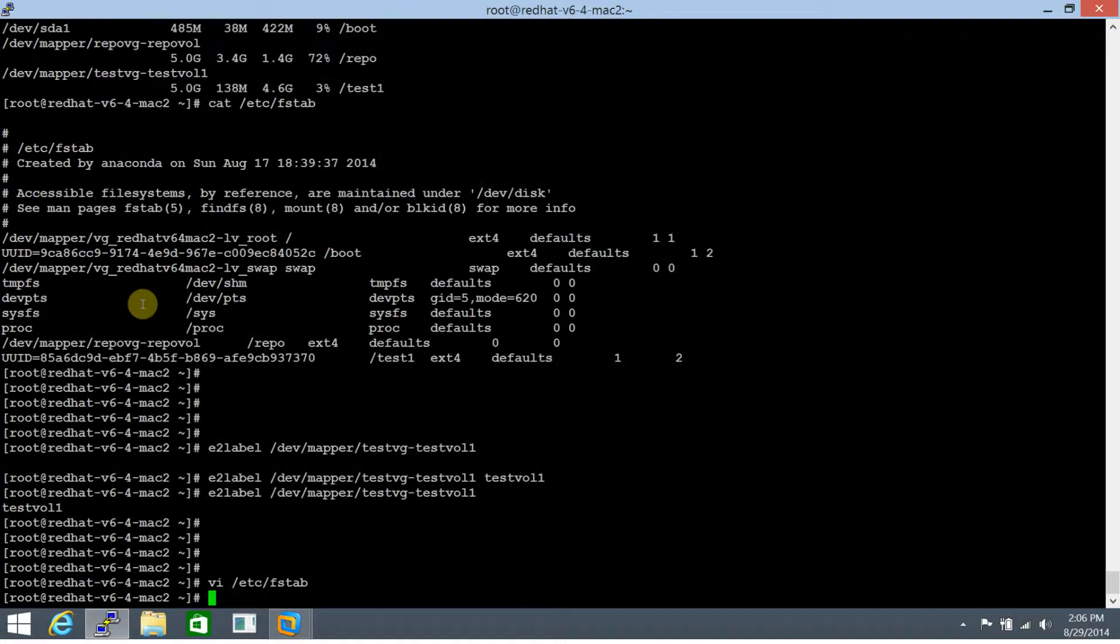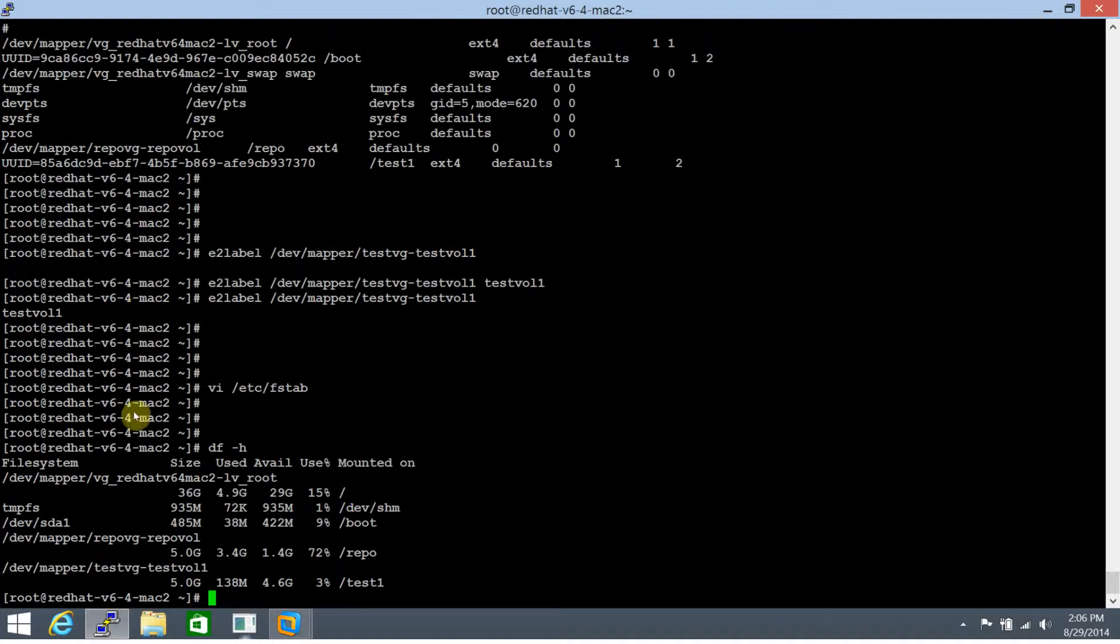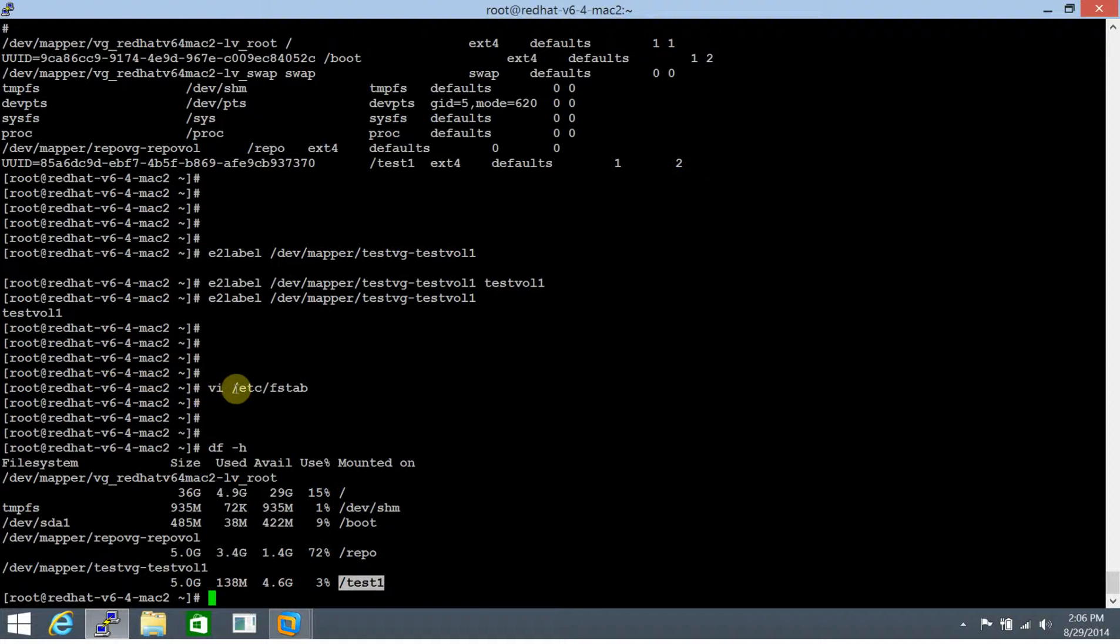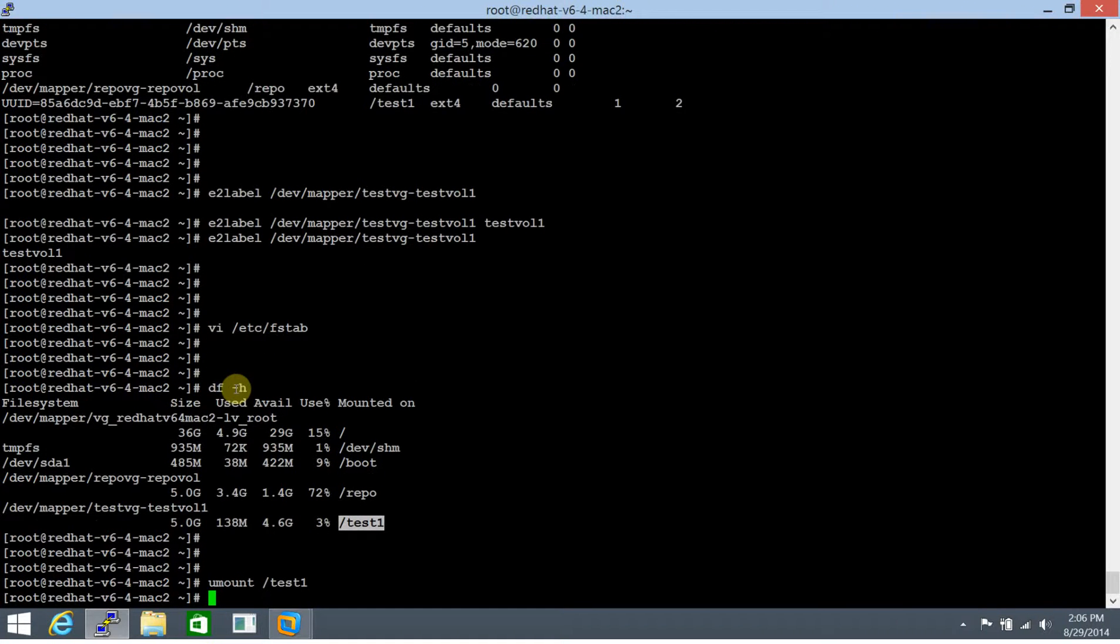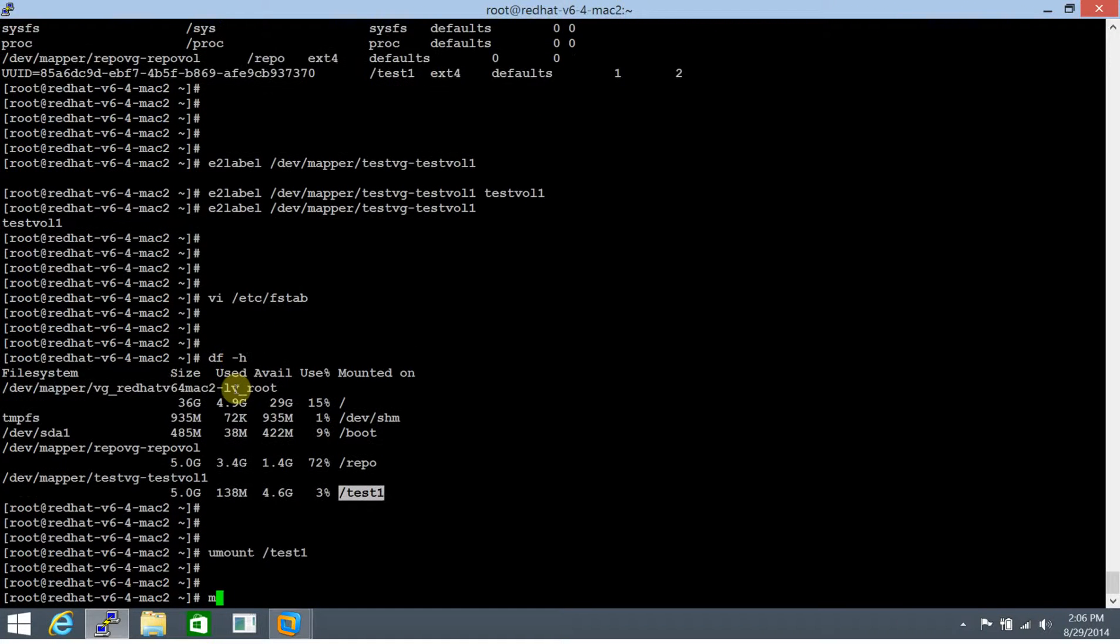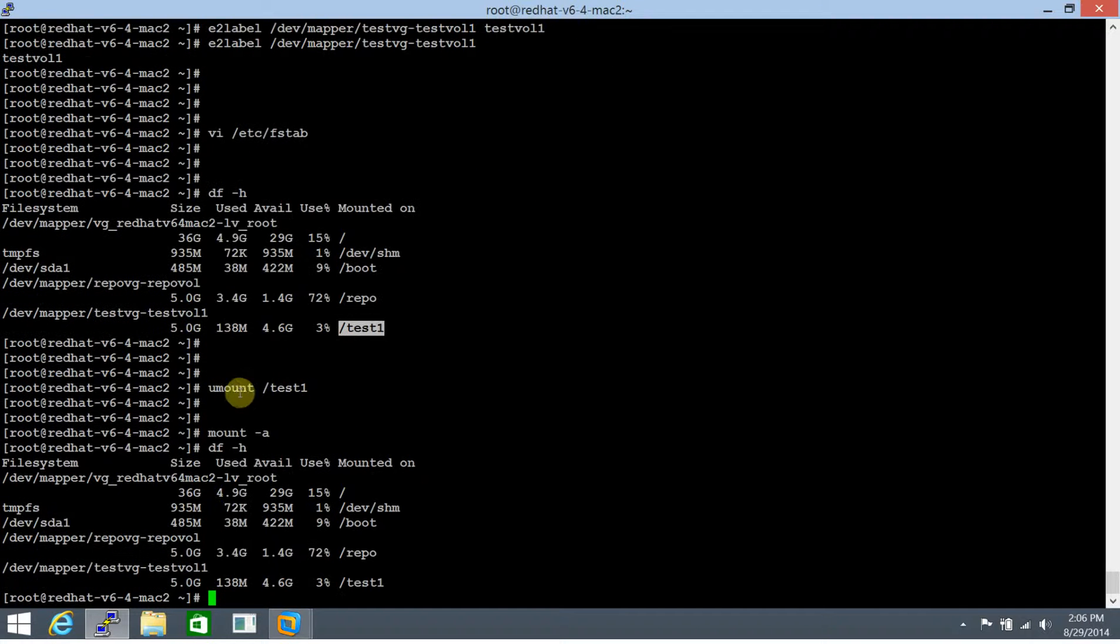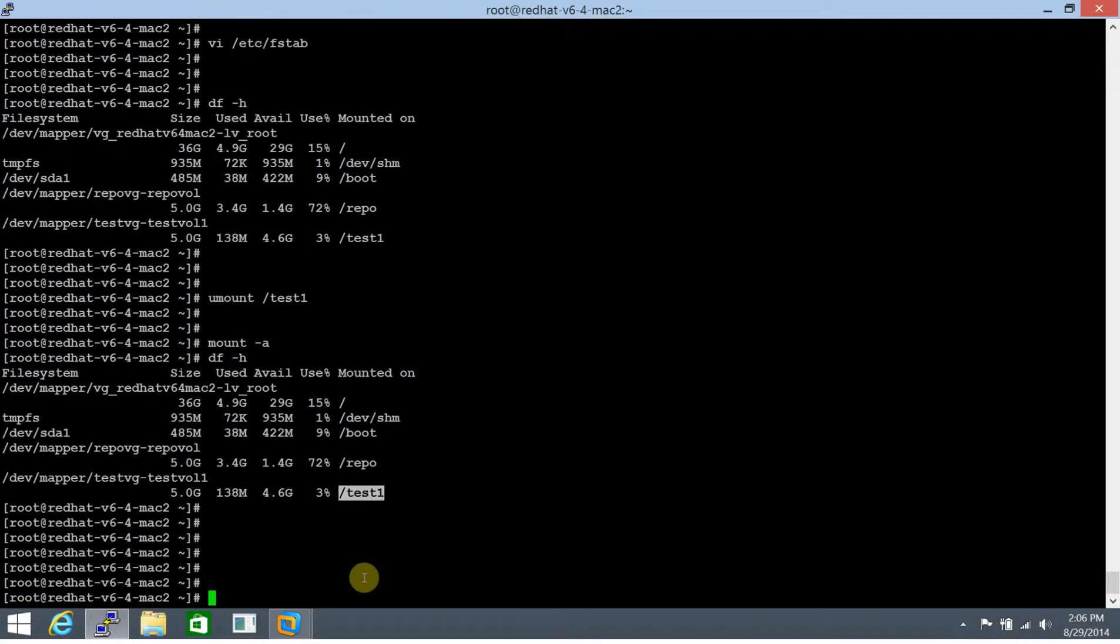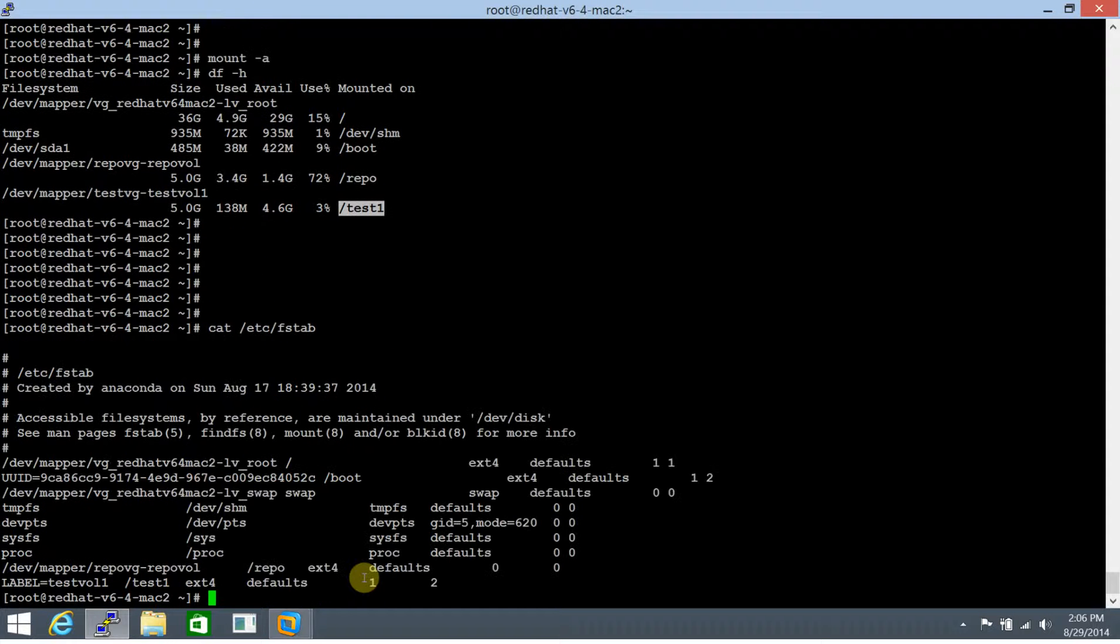And let's see. df -h currently shows us /test1. This file system being mounted on /test1. So let's umount test 1. And let's run a mount -a. And running a df -h. Beautiful. Perfect. It's mounted via that as well. So I'll show you the contents of /etc/fstab as well.